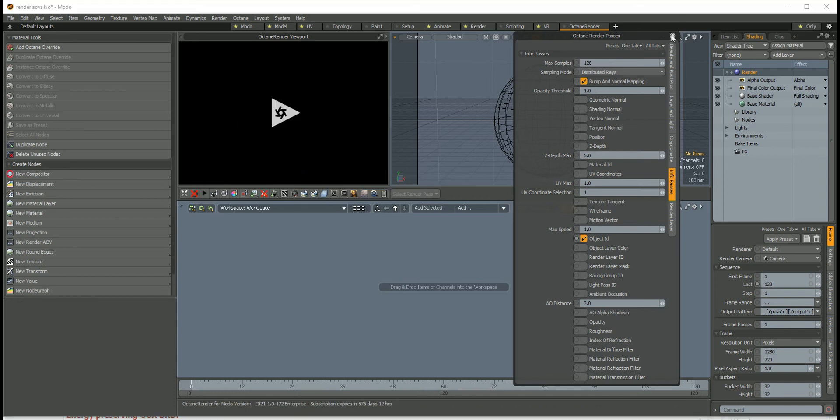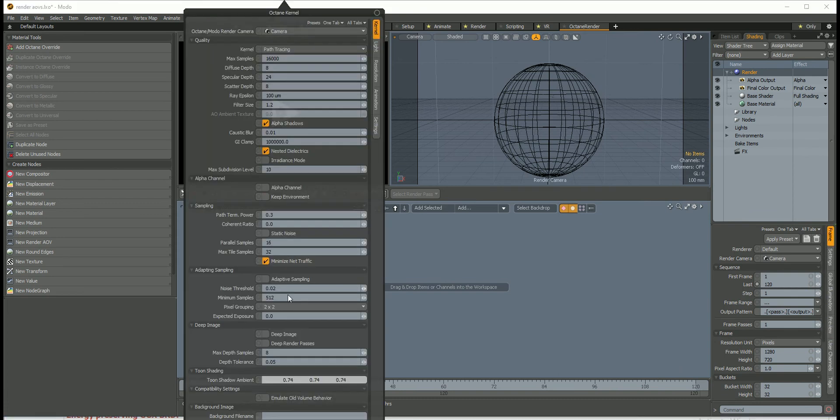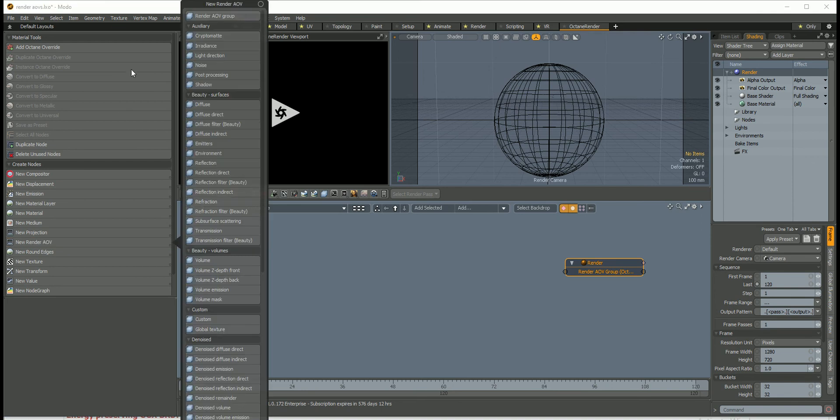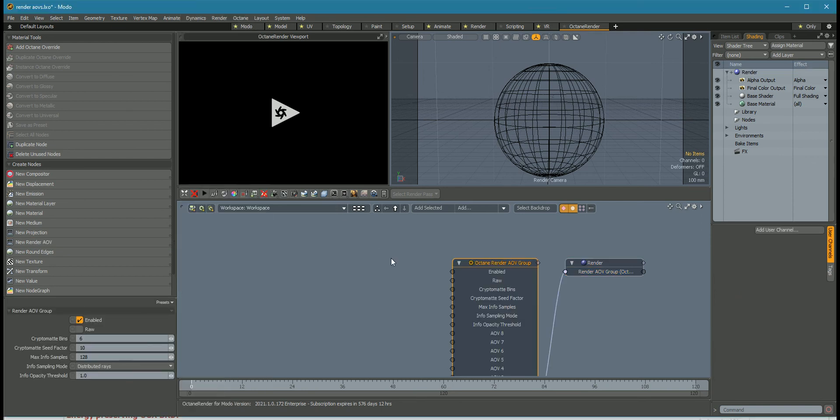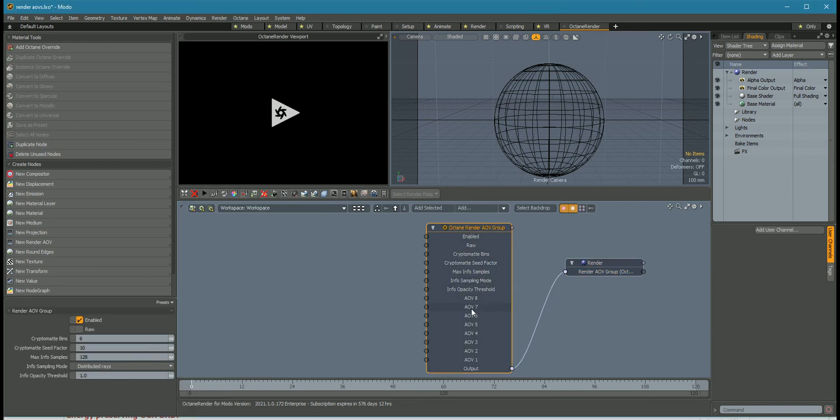With Octane 2021.1, you have another option, which is to go into the kernel and drag the render AOV group onto the schematic, then add a render AOV group, and then you can add your render passes from here.